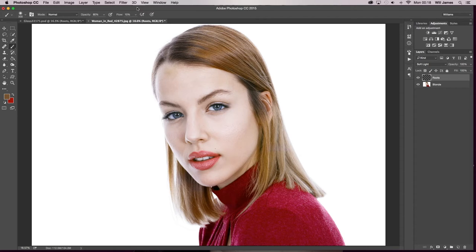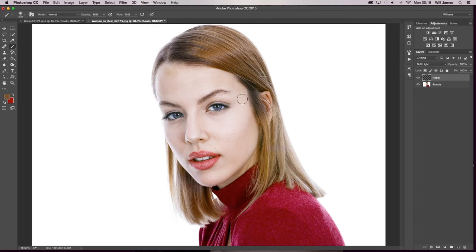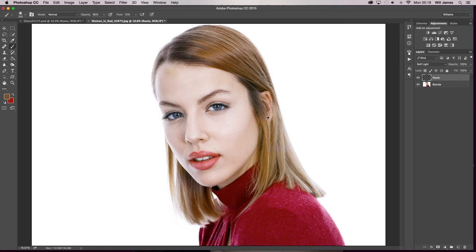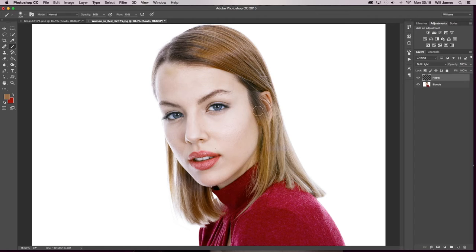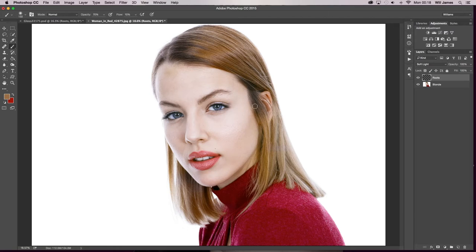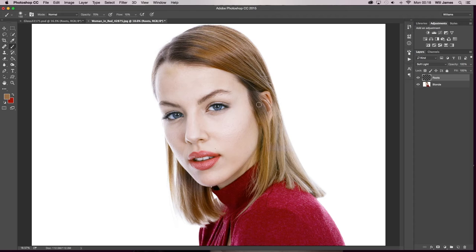Whatever you're comfortable with and whatever you feel that's working with the image that you're working with because obviously every image is different. So after you've done that you're going to select a color within the good hair range that's dyed with the eye pick tool and you're just going to slowly paint into the affected area. And that's it.